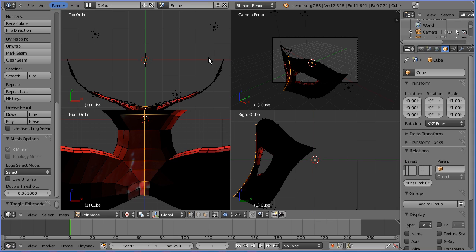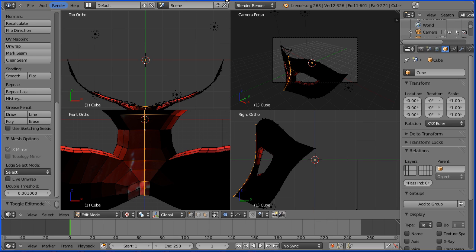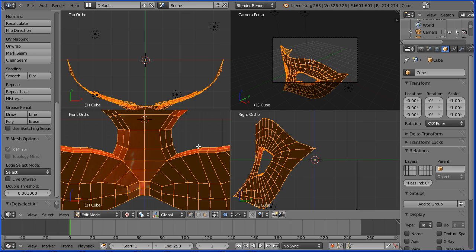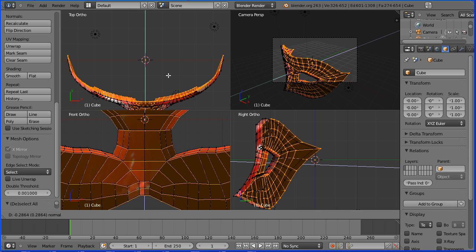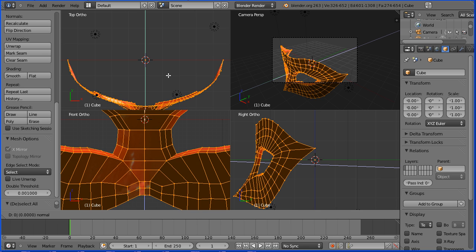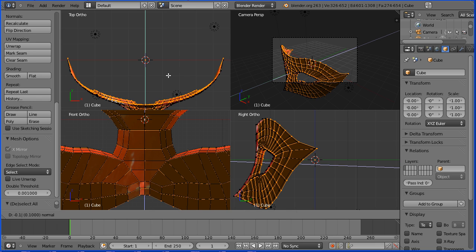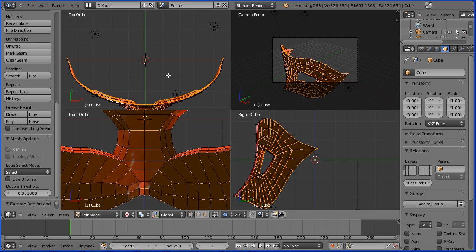To make the mask a solid 3D model, I'm going to extrude. Press A twice, E to extrude and move that back. I'm going to enter minus 0.1, enter.